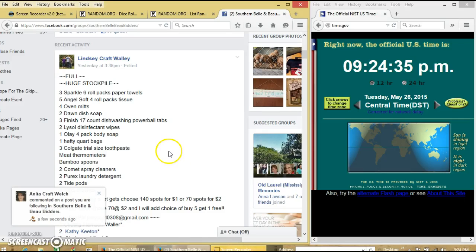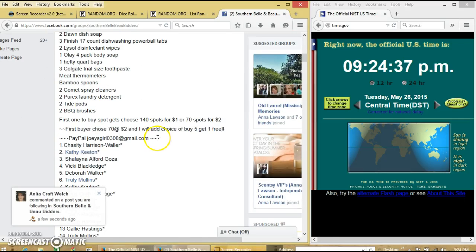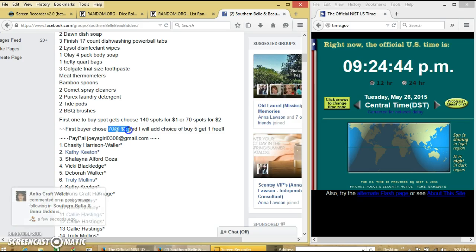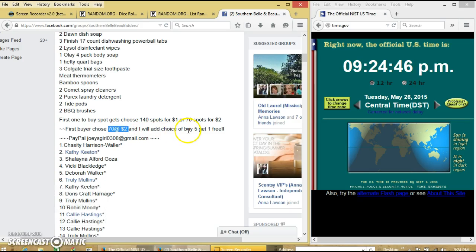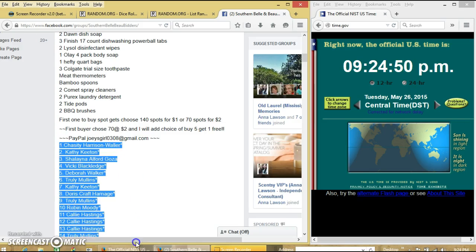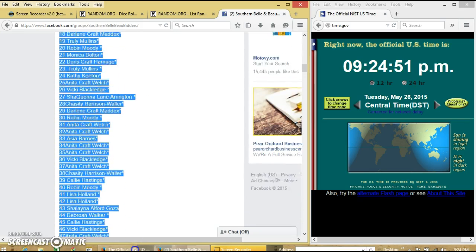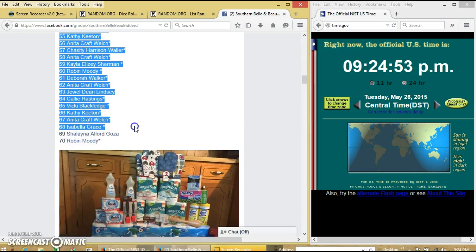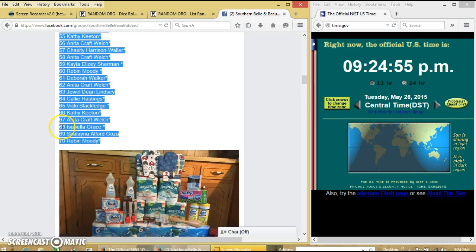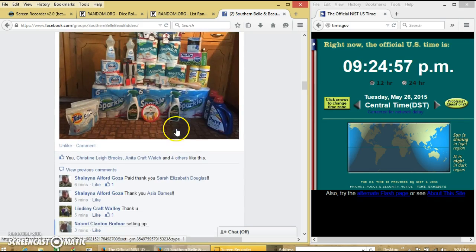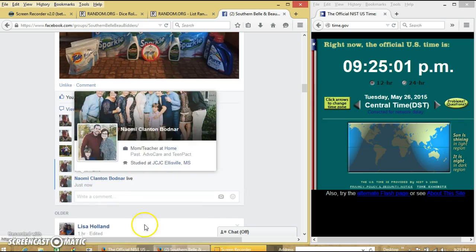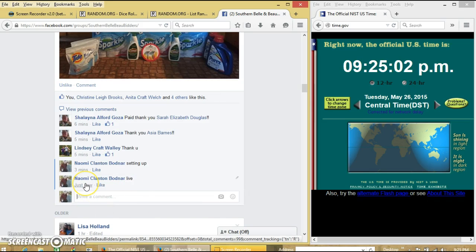Okay y'all, we're going to run the stockpile for Mr. Lindsey. We have 70 slots at $2 each and an option of 5-5 to get one free. Copy our list. And we'll go on. We're at $9.25.